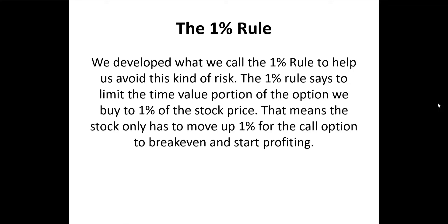We developed what we call the 1% rule to help us avoid this kind of risk. The 1% rule says to limit the time value portion of the option we buy to 1% of the stock price. That means the stock only has to move up 1% for the call option we purchase to break even and start profiting.